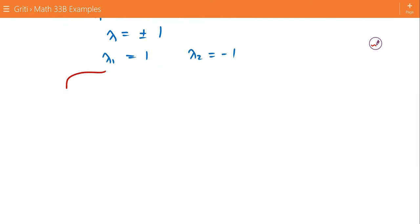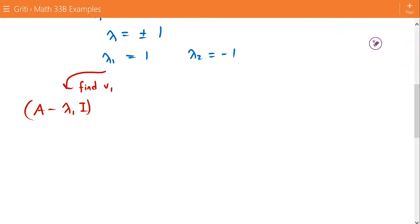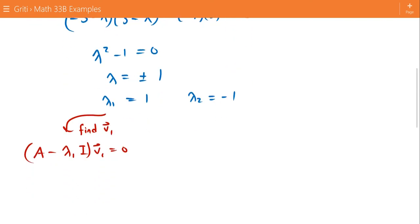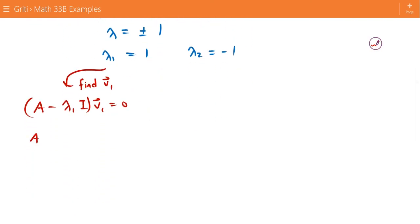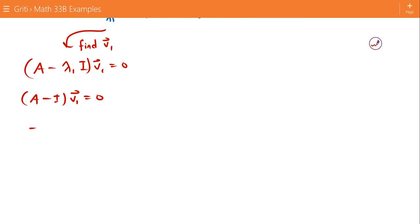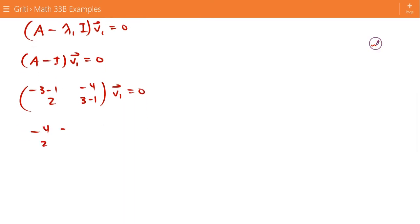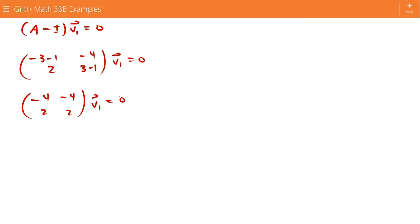To find v1, we look at (A - λ₁I)v1 = 0. Plugging in λ₁ = 1, we get (A - I)v1 = 0, which is [[-3-1, -4],[2, 3-1]] times v1 = 0, giving us [[-4, -4],[2, 2]] times v1 = 0.